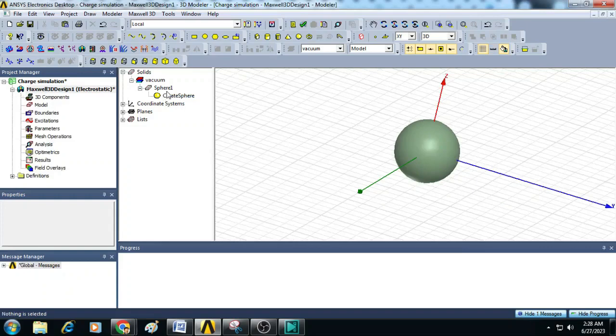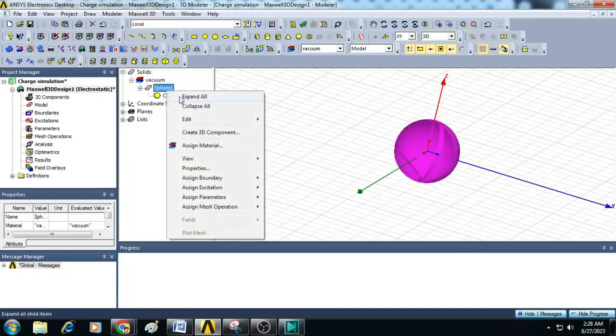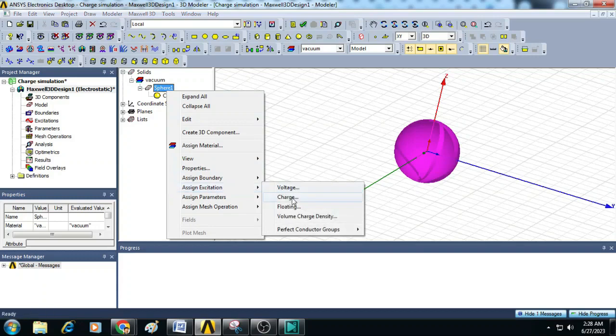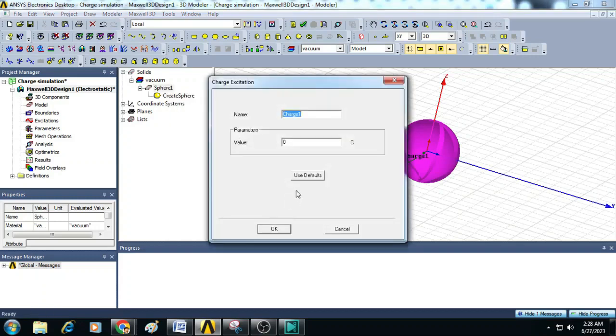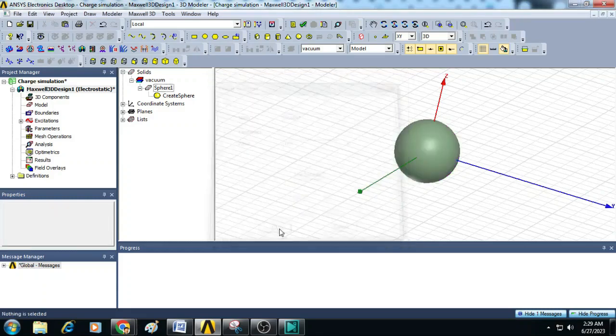Now select the sphere, right click and go to Excitations, click on Charge. Here let us enter the value of Charge as 1 nano coulomb that is 1 into e to the power minus 9. Click OK.